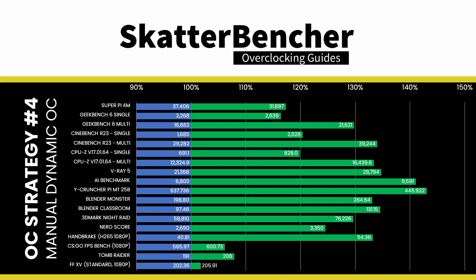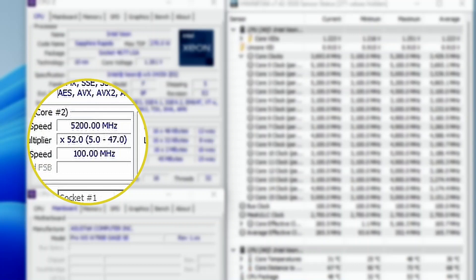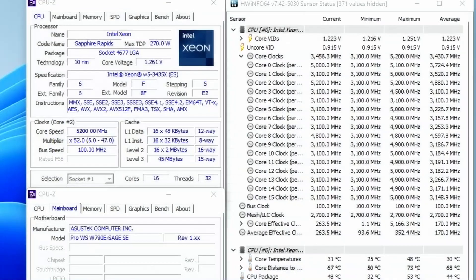We rerun some benchmarks to ensure everything works as intended and check the performance increase compared to the default settings. Higher is better, and all of our benchmark scores are higher. We see a maximum performance increase of plus 43.02% in Y-Cruncher. The highest core clock reported in the operating system is 5.2 GHz.